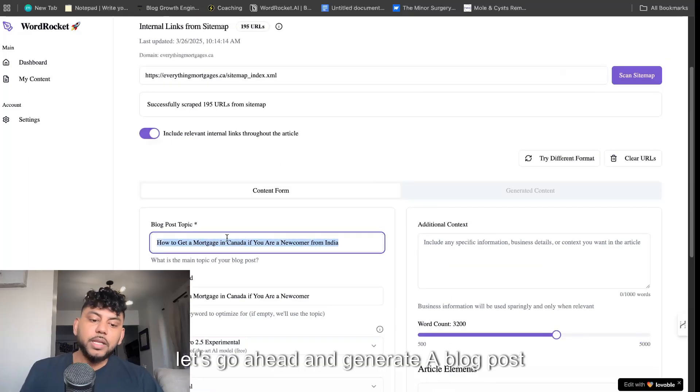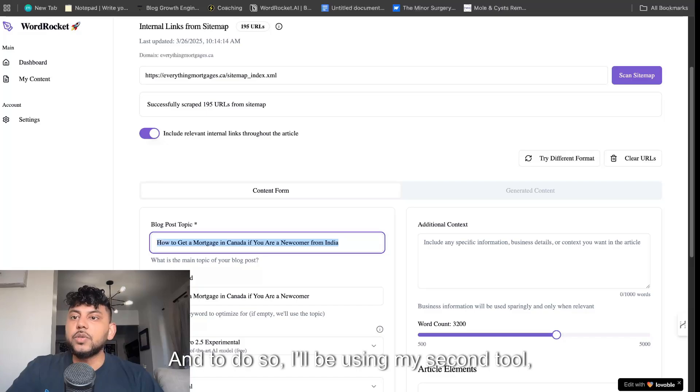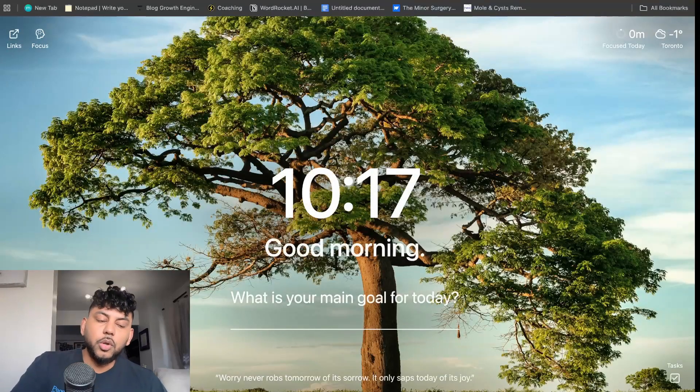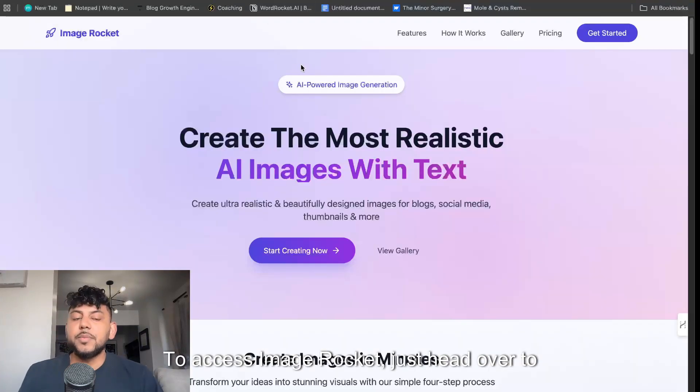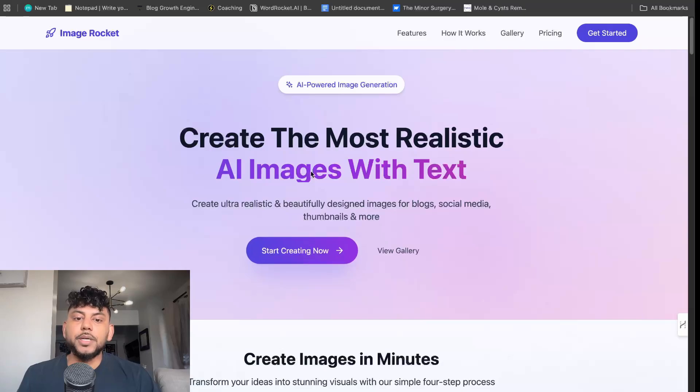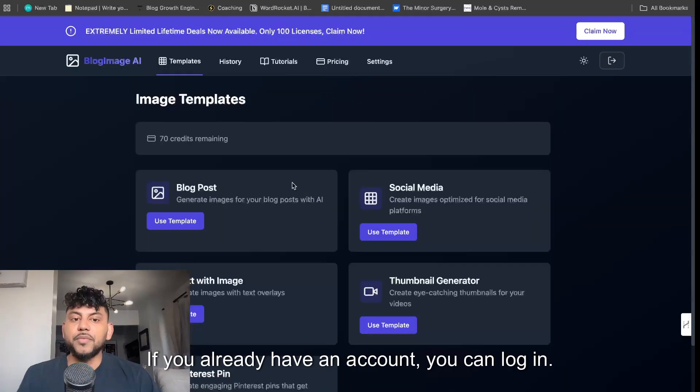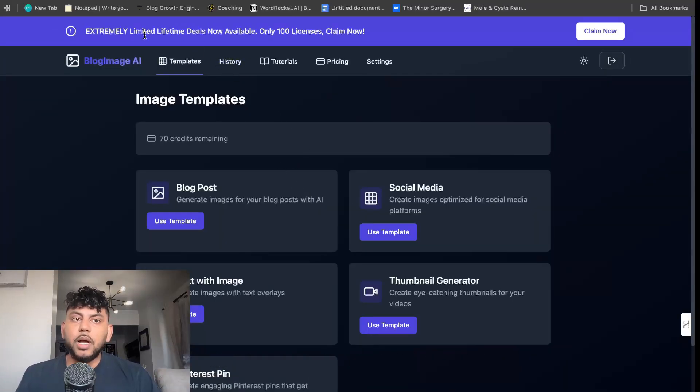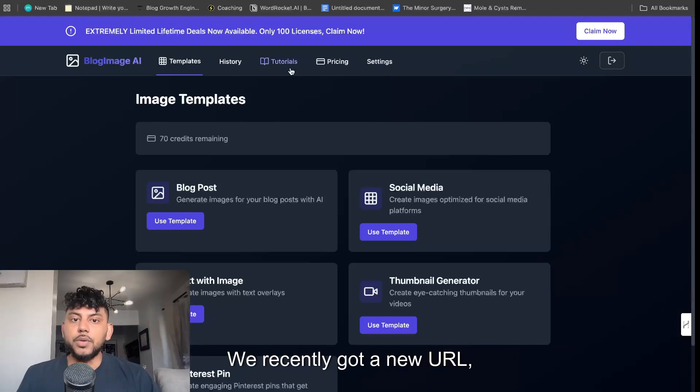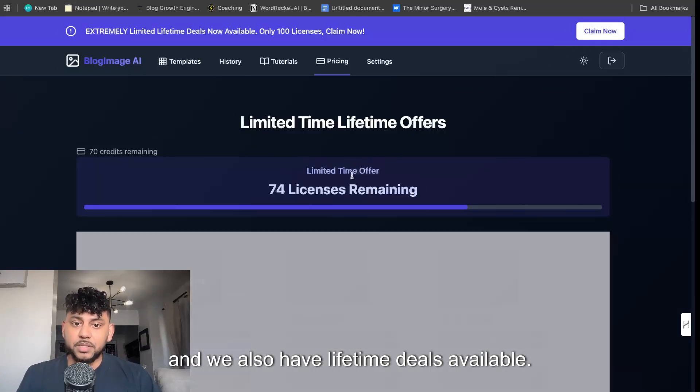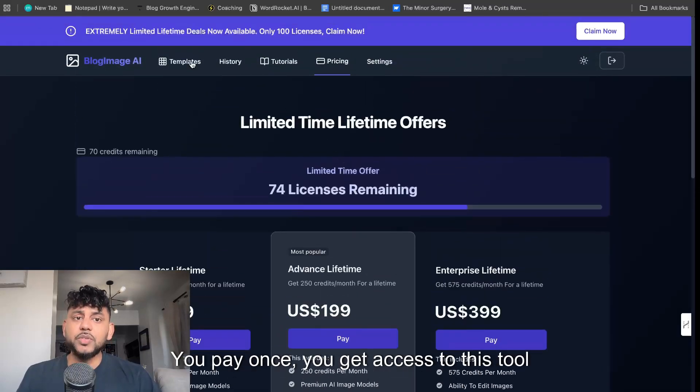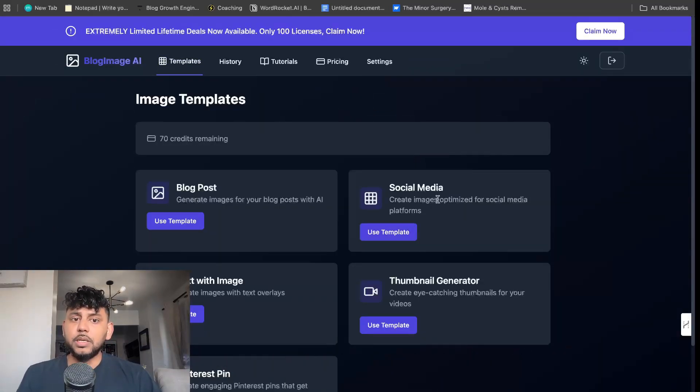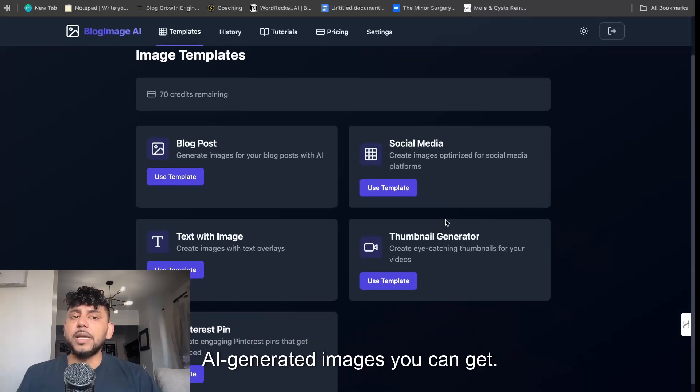We're going to give it some time for this to generate. In the meanwhile, let's go ahead and generate a blog post cover image. To do so, I'll be using my second tool, which is ImageRocket. To access ImageRocket, just head over to imagerocket.ai. You can click start creating now. The actual app is at app.imagerocket.ai. We recently got a new URL and we also have lifetime deals available. You pay once and you get access to this tool forever.